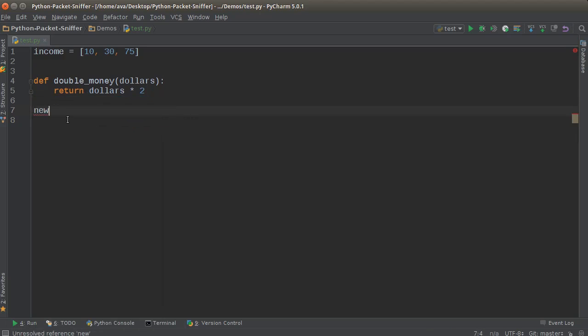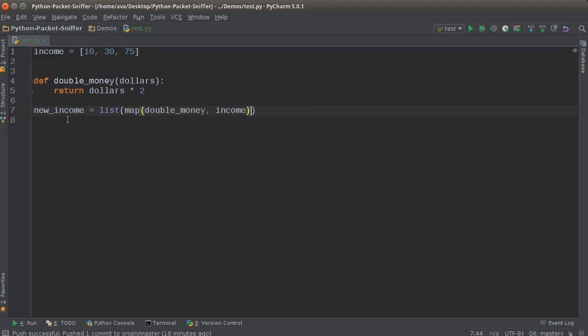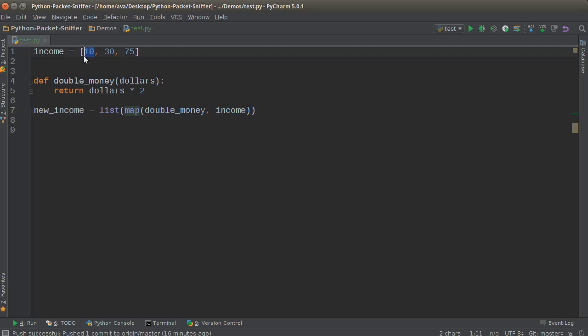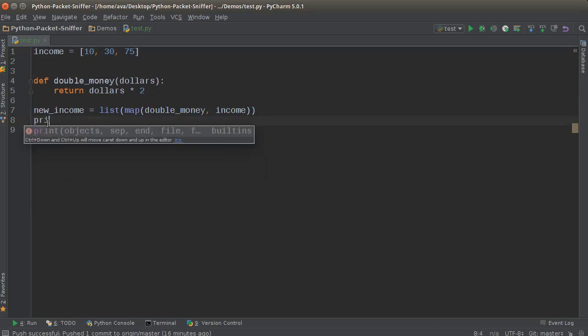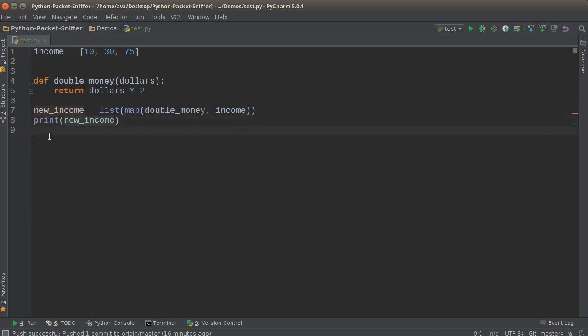I would do new_income equals list map. So I'm going to run through this, multiply each of these values by two. So we end up with 20, 60 and 150. Then I'm just going to take all of those values and convert them to a list so we can print it out. Print new_income.